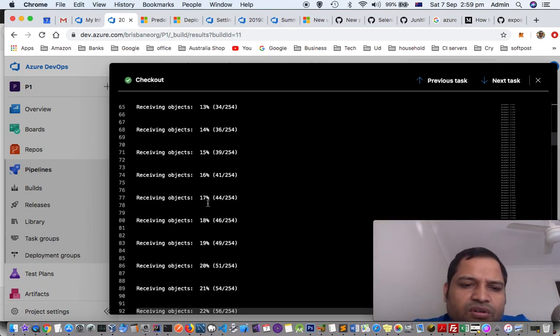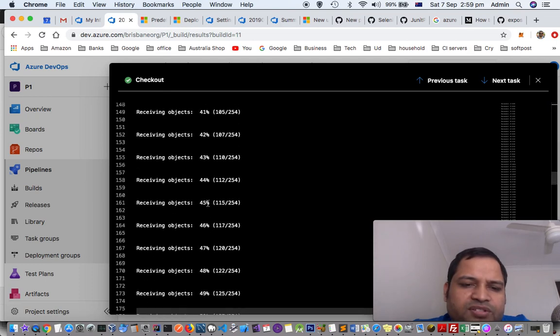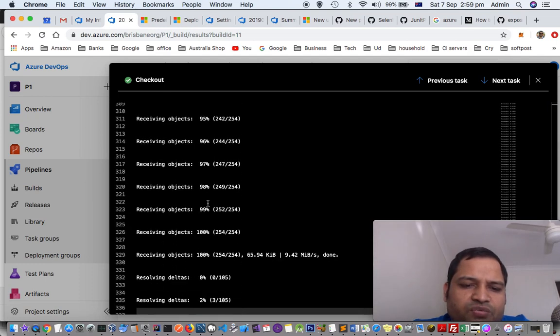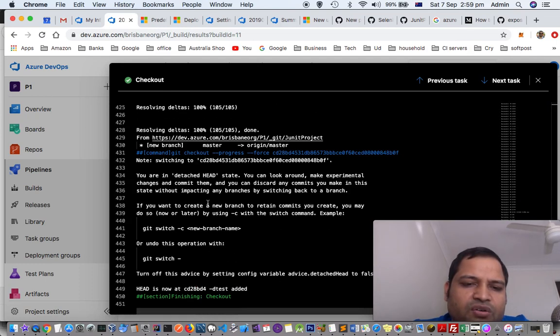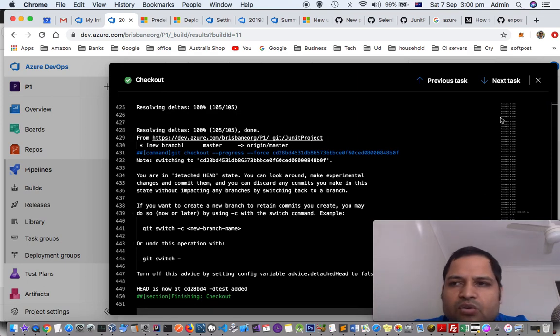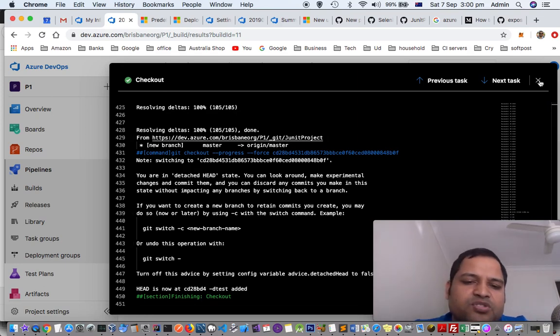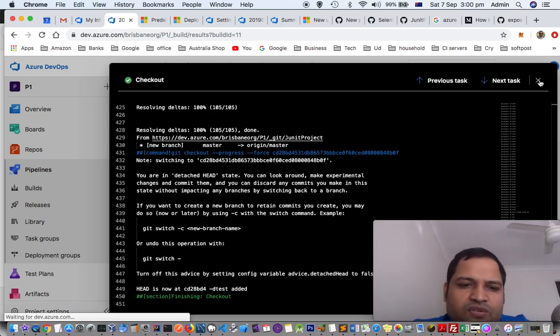So basically, in that step, what we are doing is we are checking out the repository, git repository. And this is the output for that. So if any error comes, you can see here what was the error.